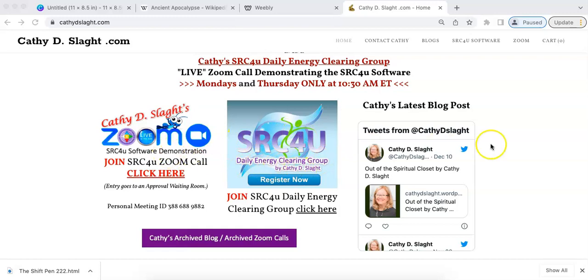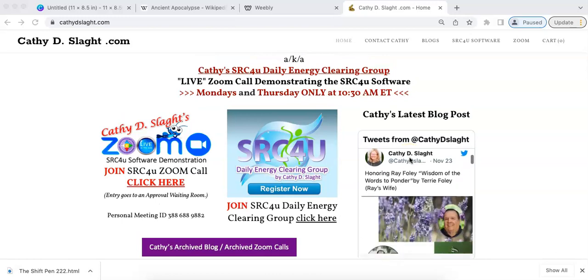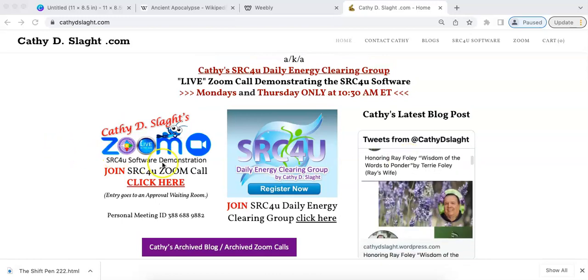If you're on Twitter, come on over and follow Kathy as she has blog posts. We're going to click through to the Zoom call where it will be in progress.